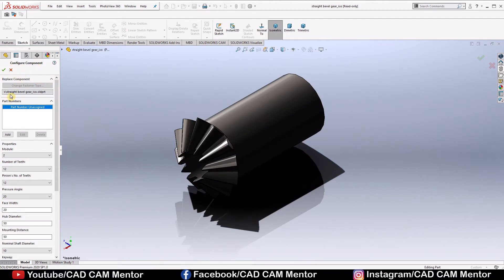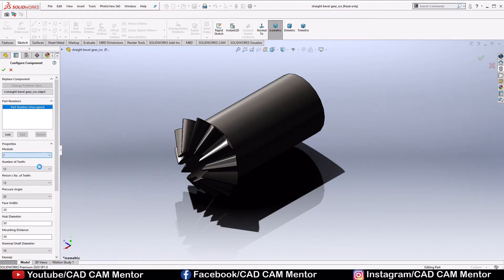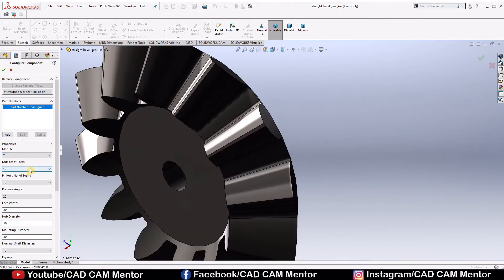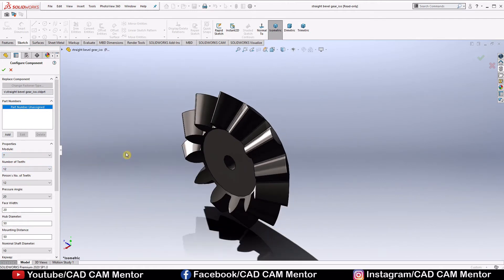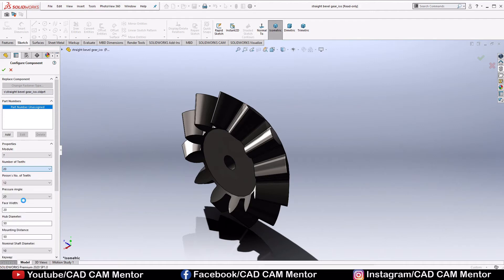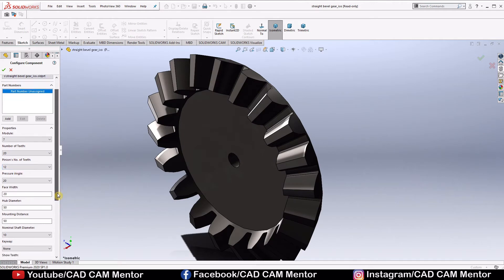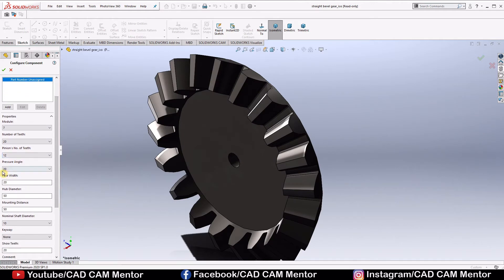In the configure component, we have to change these values. So we will select module 7, number of teeth we will select 20. Let us assume pinion number of teeth will be 12. Pressure angle we will keep it 20. Face width, we will change it to 50.